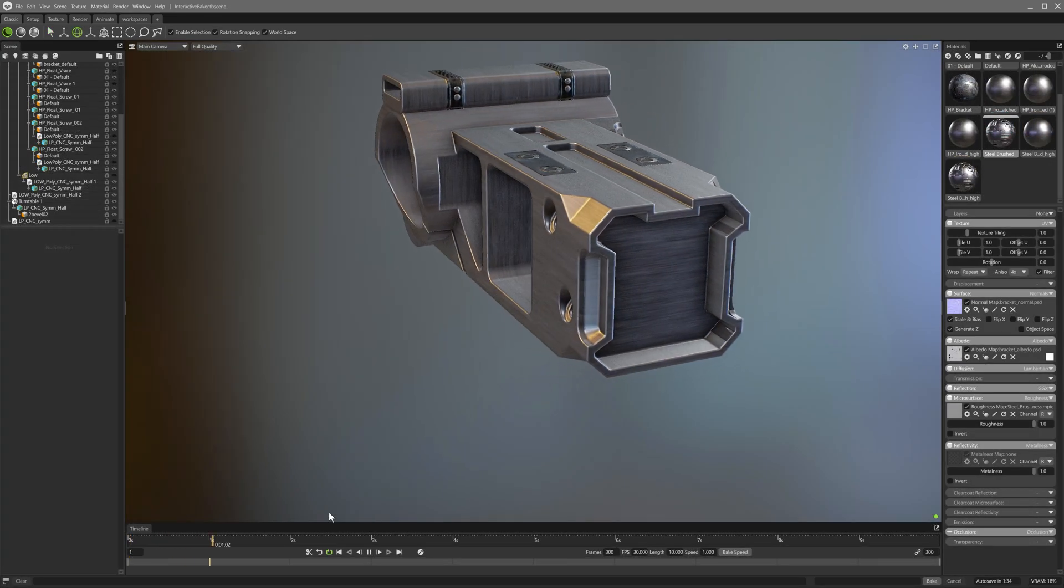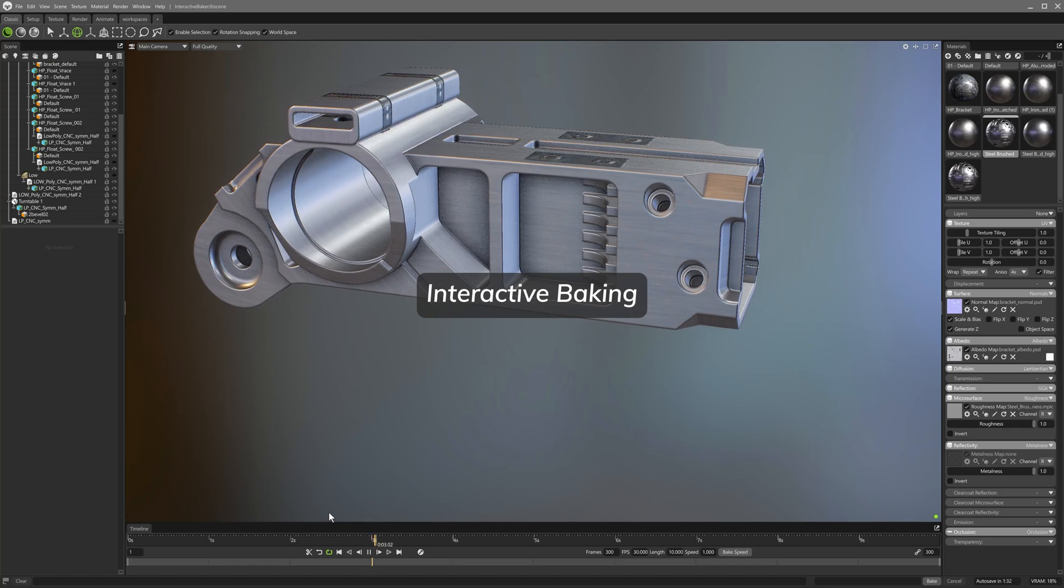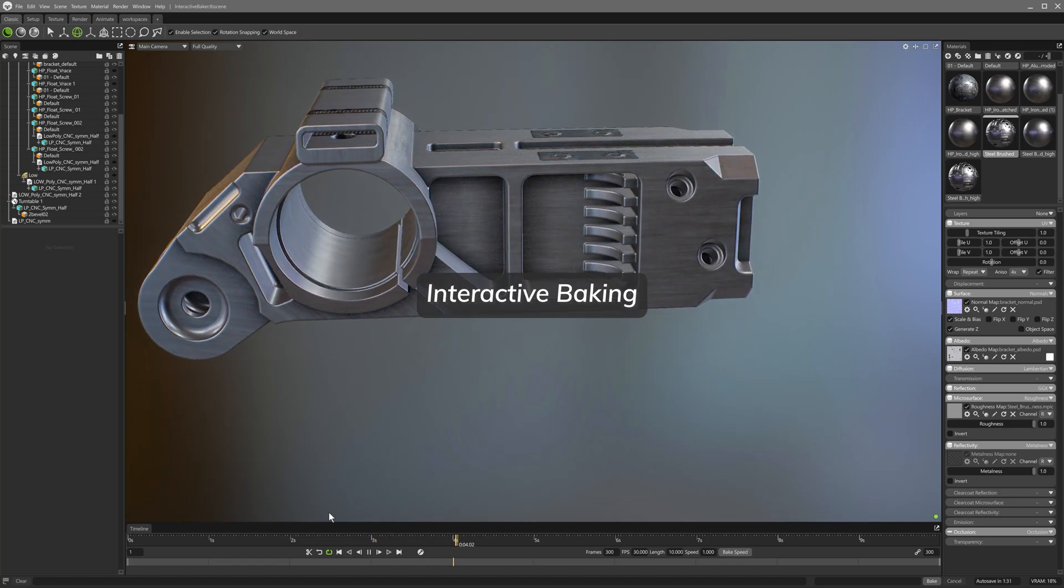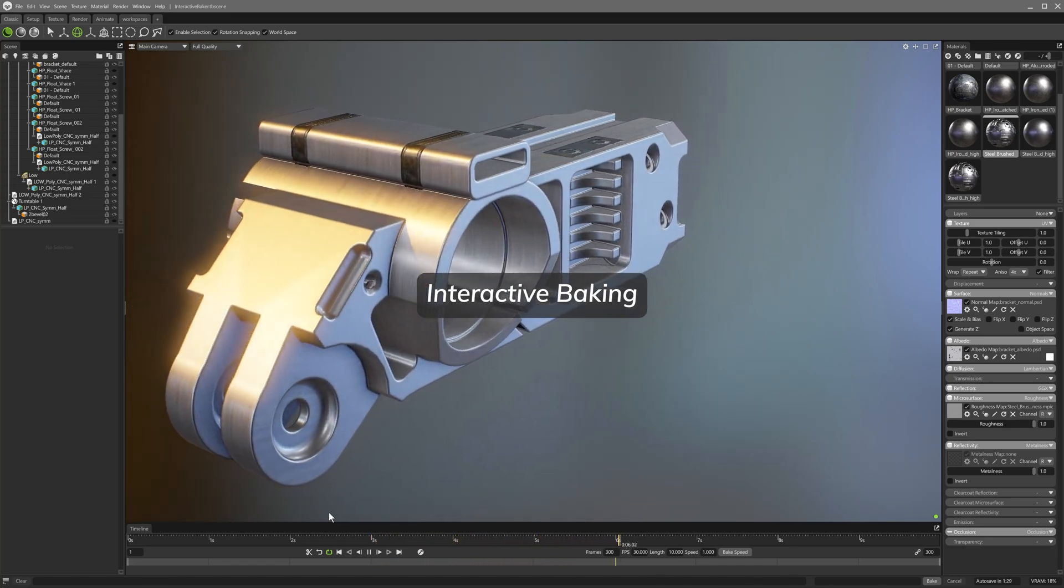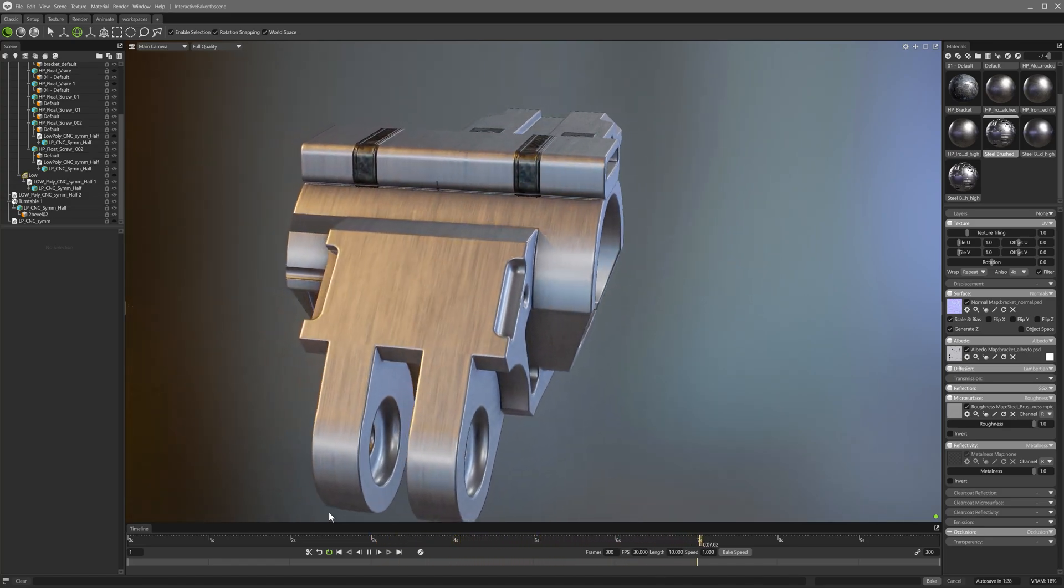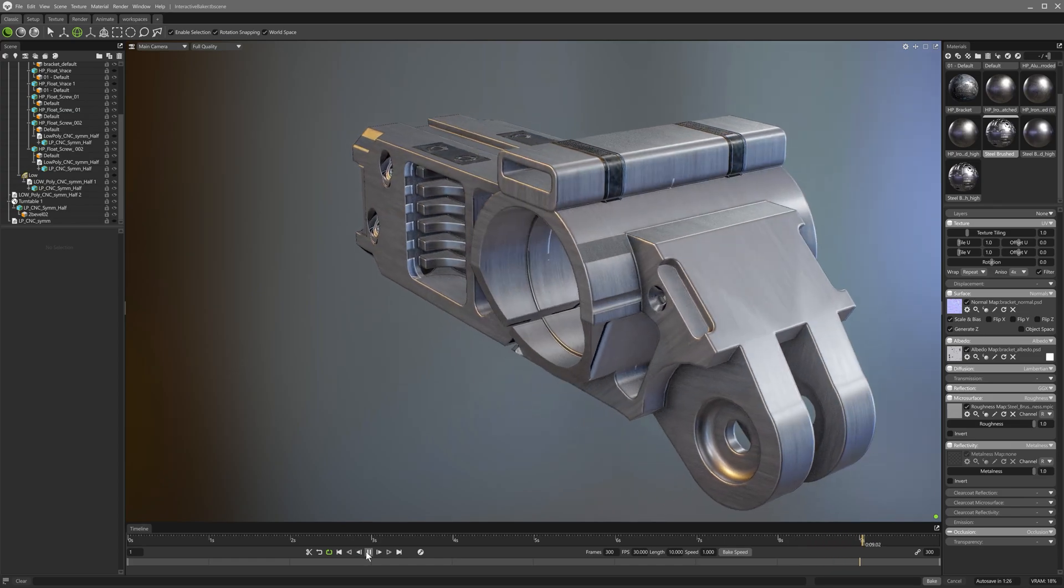Let's take a look at the new interactive baker in Marmoset Toolbag 5. This is now the default mode for baking and allows continuous interaction with the scene as textures bake in the background.